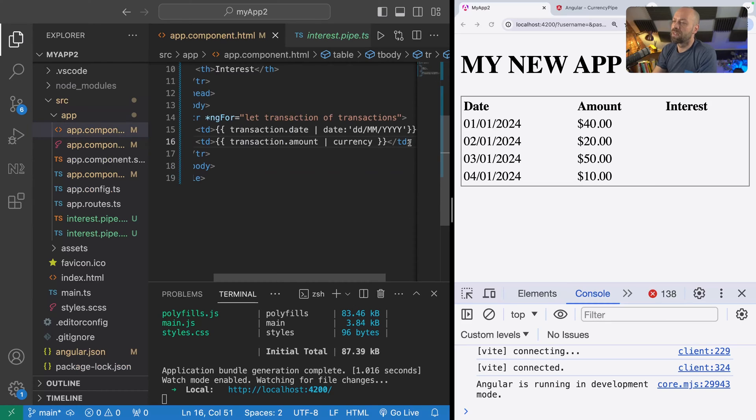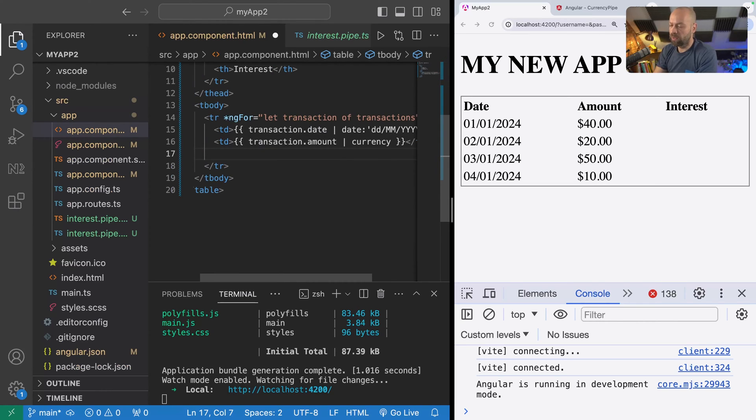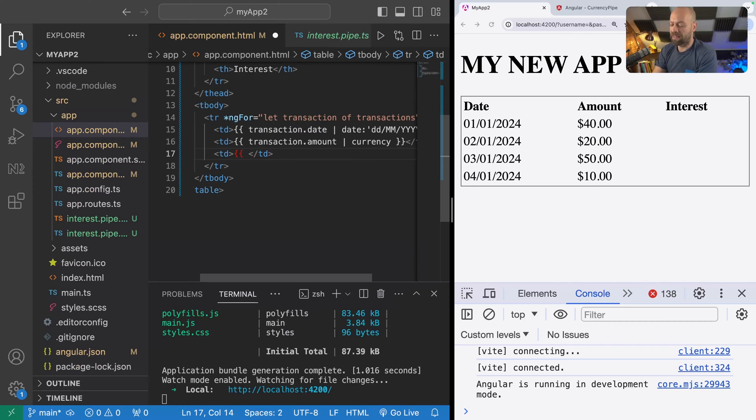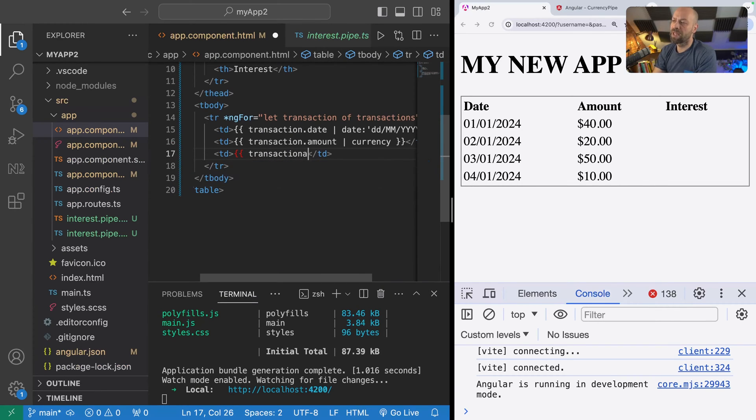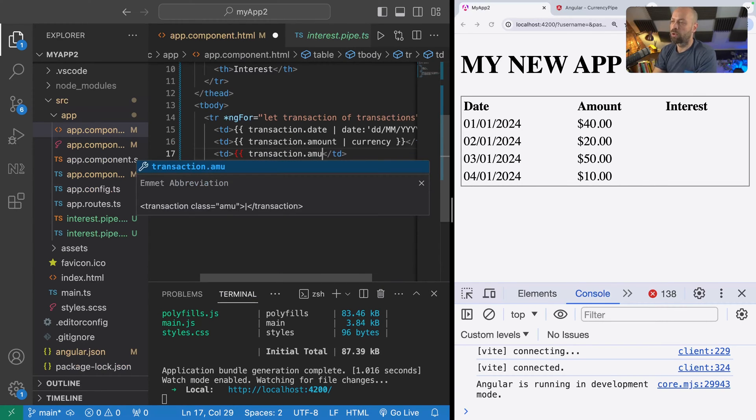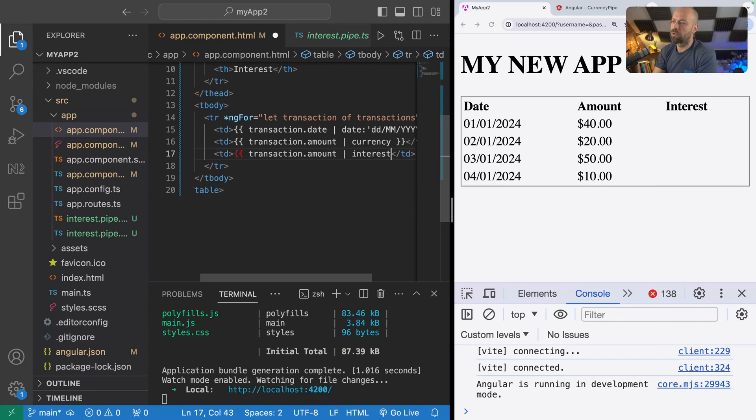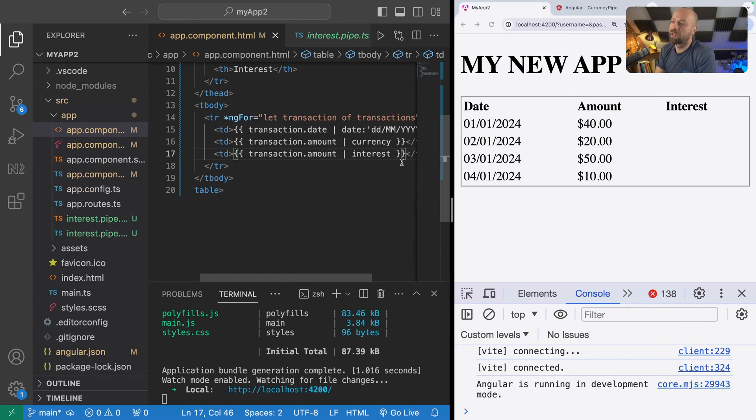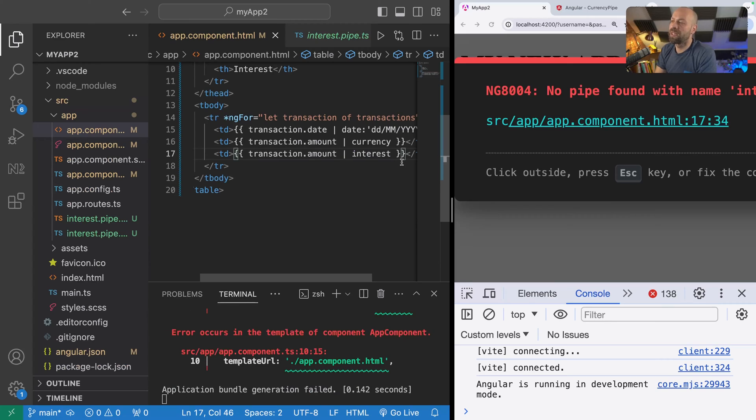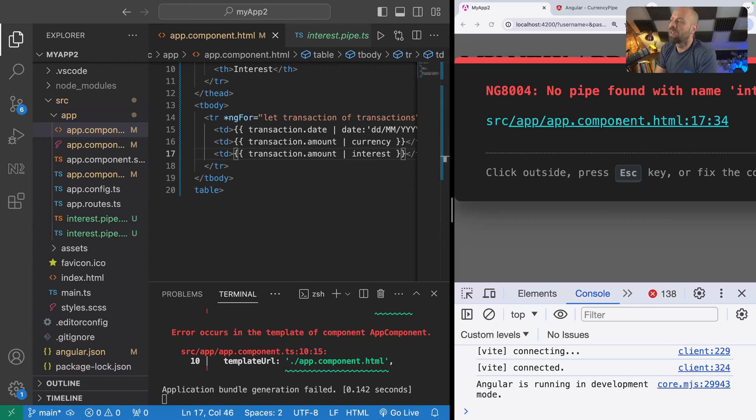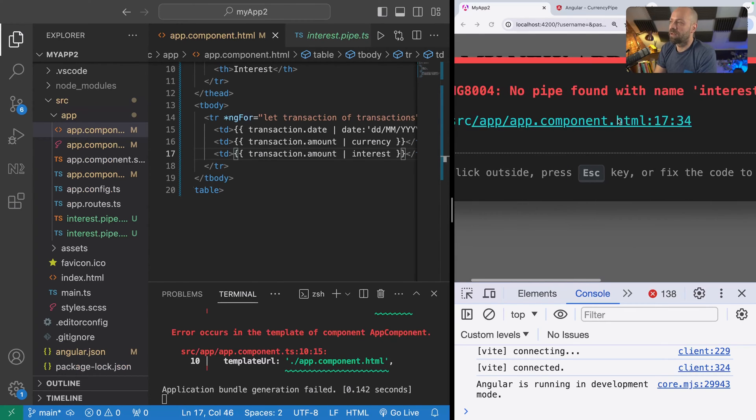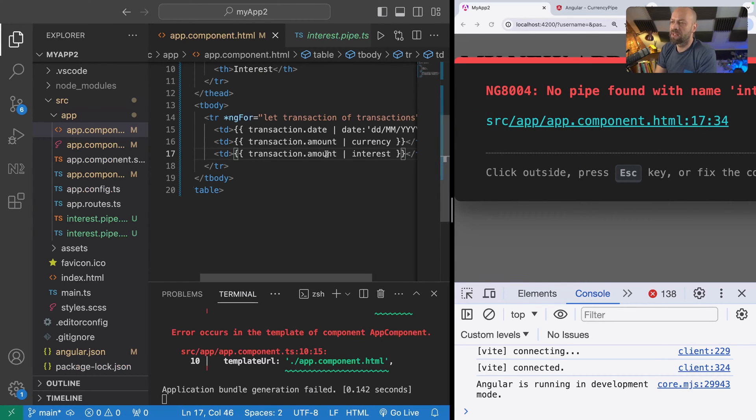We'll create another column in our table row here, so another td, and then we'll pass in the transaction amount to the interest pipe. Now this is going to give us an error because we haven't told Angular about this pipe. Even though we've created it, the app component doesn't know where it is or what it is, so we get this error in the browser.